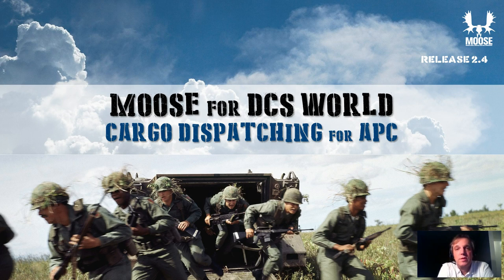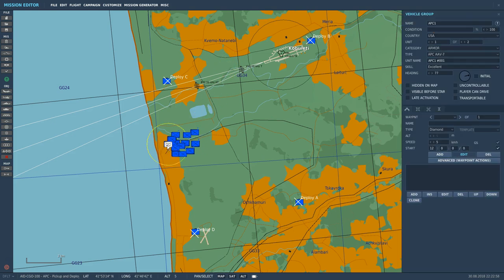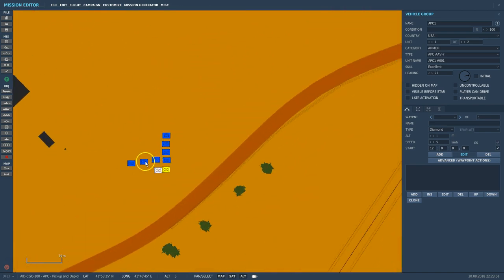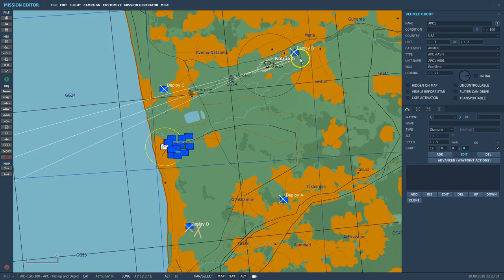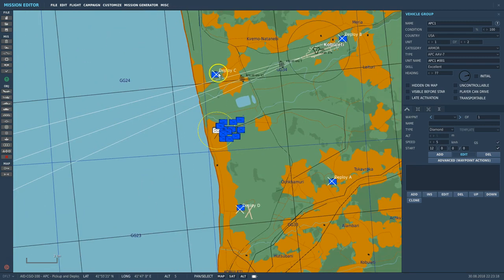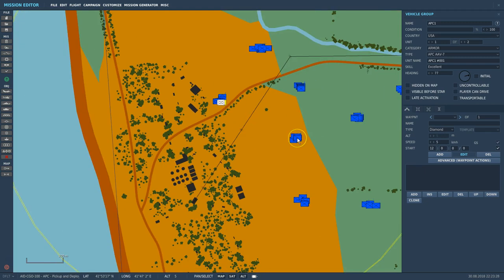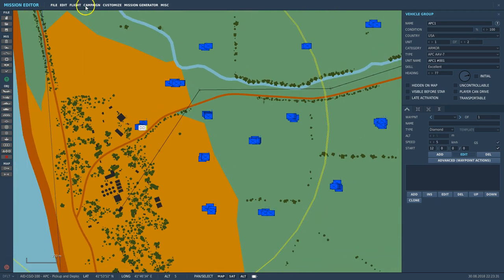I'm not going to talk too much about it — I'm going to go directly to a demonstration. To demonstrate the cargo dispatcher for APCs, I have here a small demonstration mission. I've got a bunch of APC carriers of different types and sizes, a couple of deploy zones the APCs will drive to, and cargo infantry to pick up. The APCs will drive to a deploy zone, unload the cargo, drive back, and do that in a coordinated, fully dynamic way with hardly any coding required.